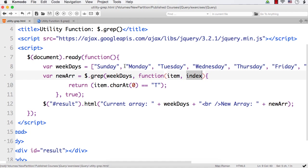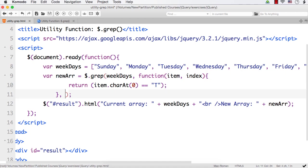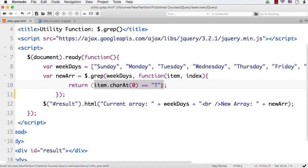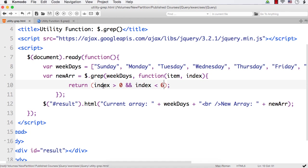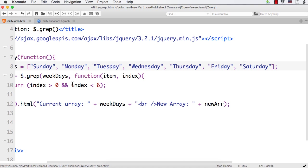Suppose you want to return items with index greater than 0 and less than 6. Let me remove the invert flag and specify the condition: index greater than 0 and index less than 6. Index greater than 0 means 1, 2, 3, 4, 5 will be returned, and combined with index less than 6, that gives us Monday, Tuesday, Wednesday, Thursday, and Friday.